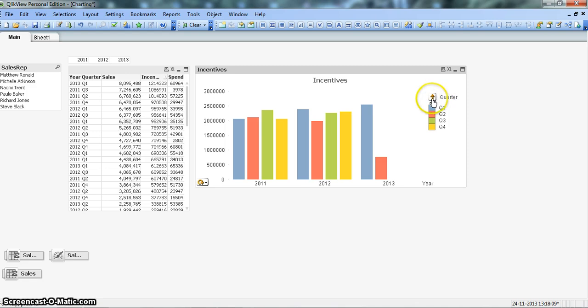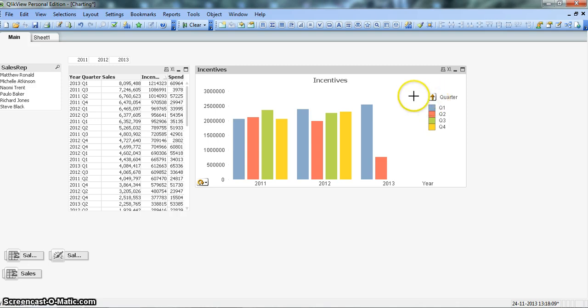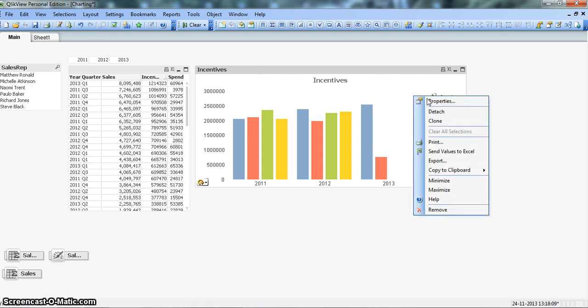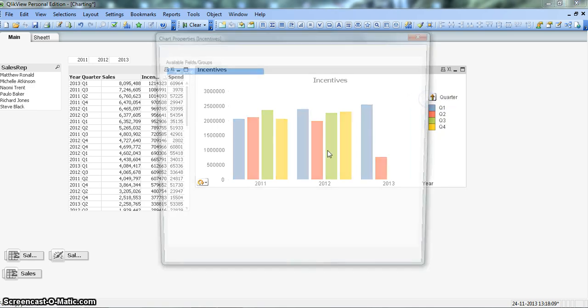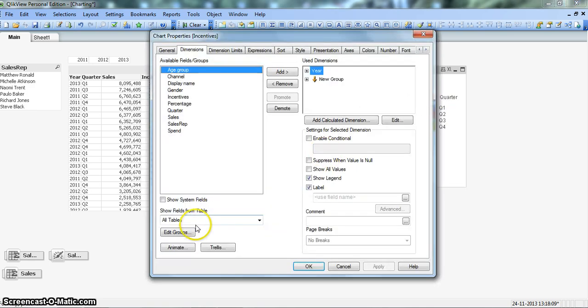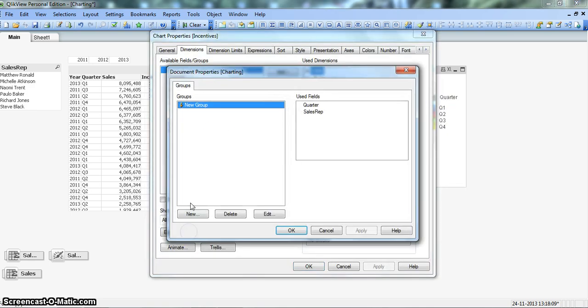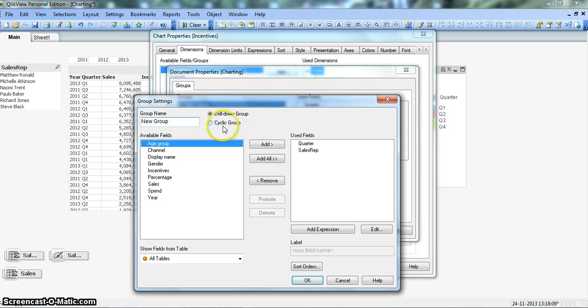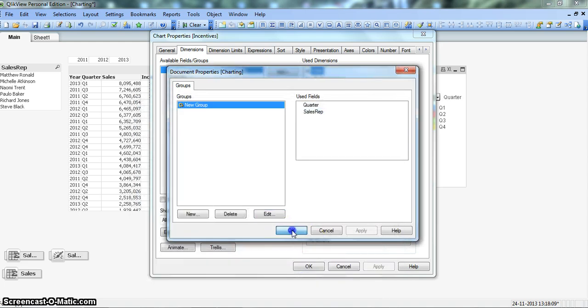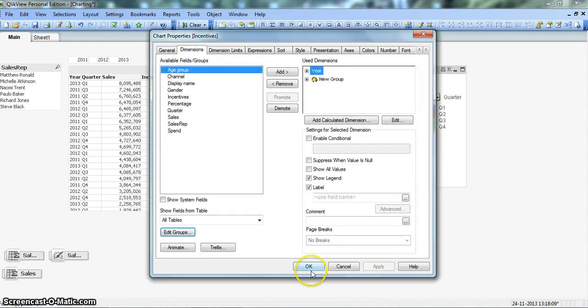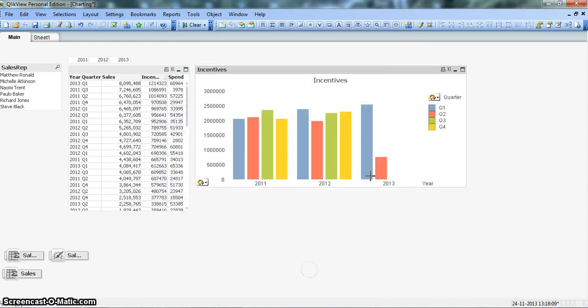But I think we have selected the wrong option. It is showing the drill down option and it should not. So let's right click on properties, click on edit groups, select and highlight this, click edit. Yeah, so we have drill down, we should select cyclical group. Click OK, OK, and OK.